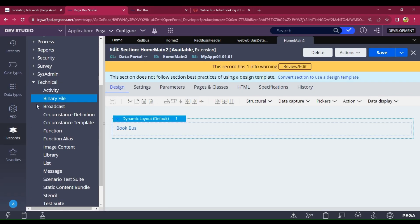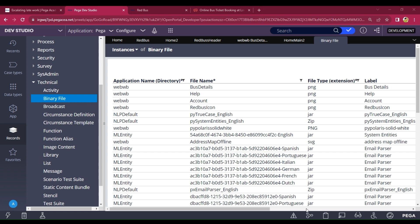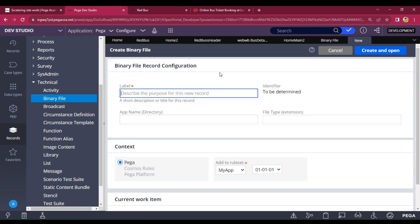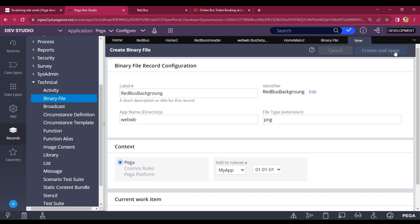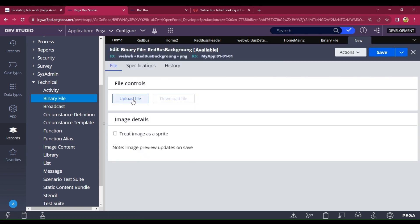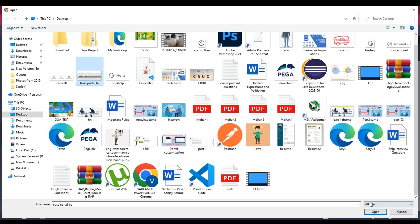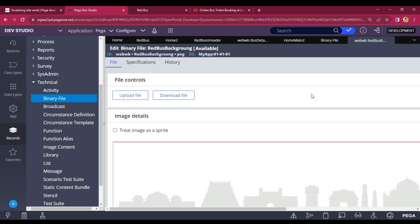Just go to Technical, then Binary File, and I have to import it. Create a new record — the name is 'background image redbus', the icon type is set, the directory is 'fwb', and the formatting is PNG. Click Create and Open, then upload — choose your file, open it, click Upload, and click Save. It will show you the preview of the image. Just copy this link.